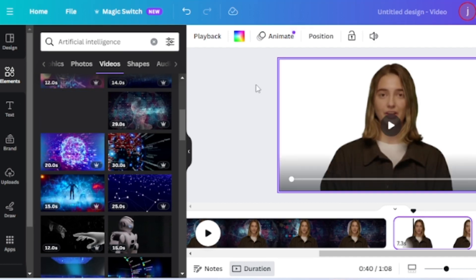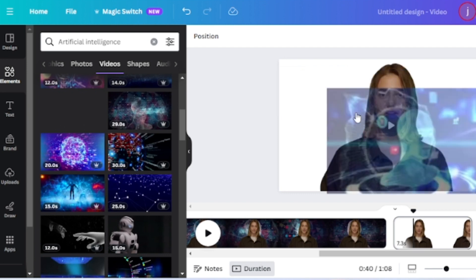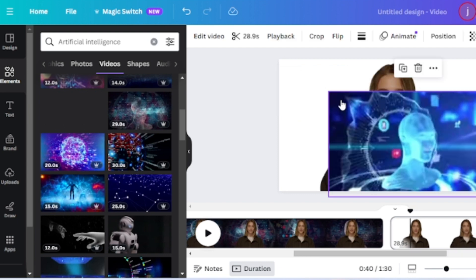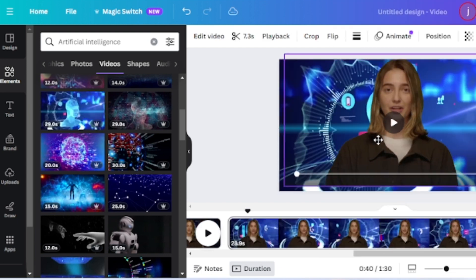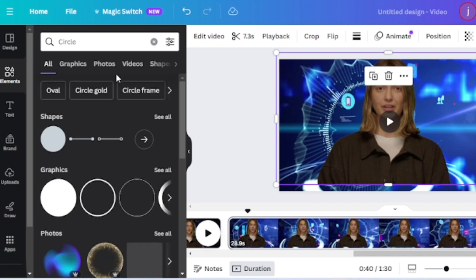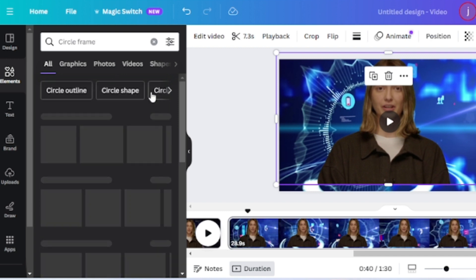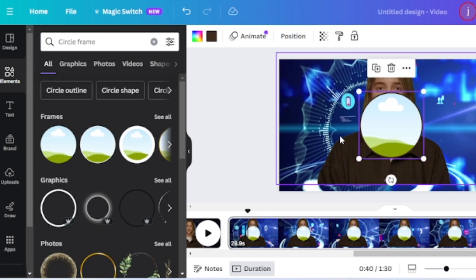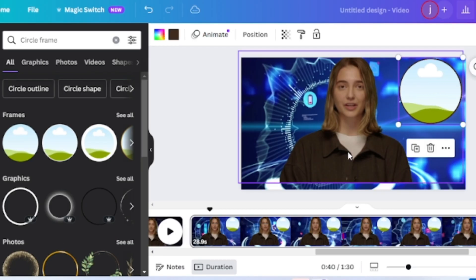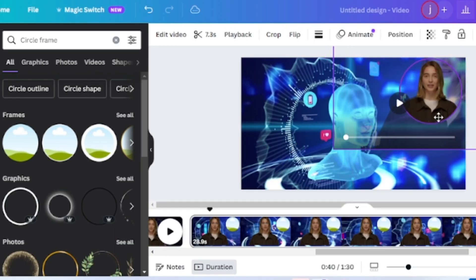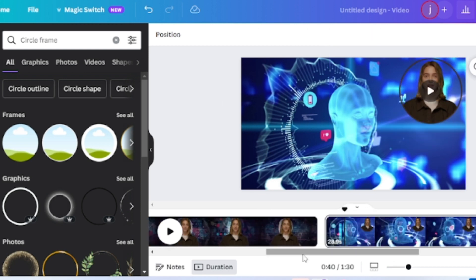But on the third page, I want to use the full actor body. I will put it in a circle frame. To do this, come to the element section. Search for circle frame, then select the frame tab. Now select one circle frame from here and place it on the third page. After that, drag the actor's video on the circle. You can adjust the size if you want. Our video editing is completed.